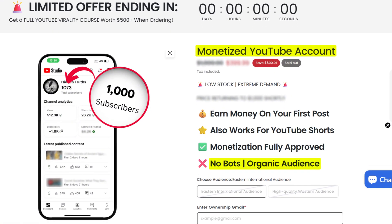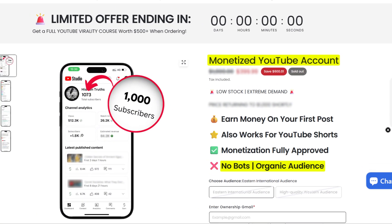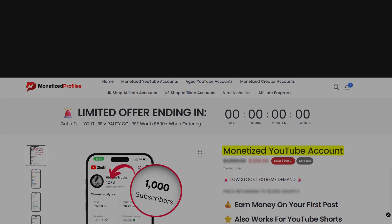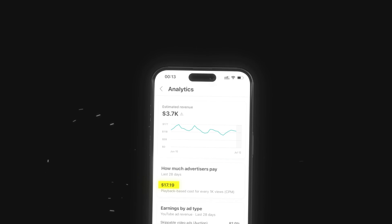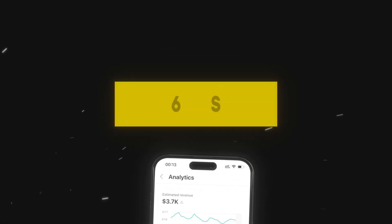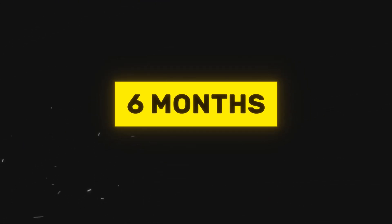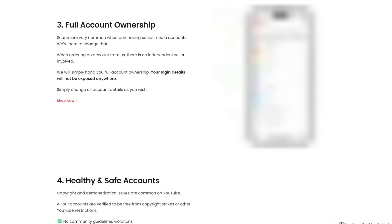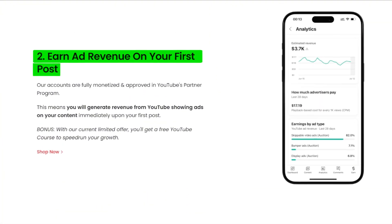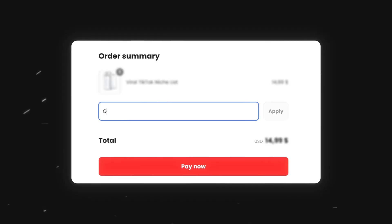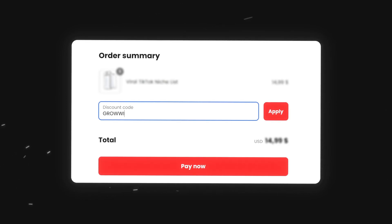There are websites like monetized accounts where you can buy pre-monetized YouTube channels. They are all organic and have a western audience meaning their RPM is the highest it can get. Usually it takes around 6 months to get a channel monetized but with these you can earn ad revenue on your first post. So if you are in the market for something like this feel free to use my code GROWWITHAI.